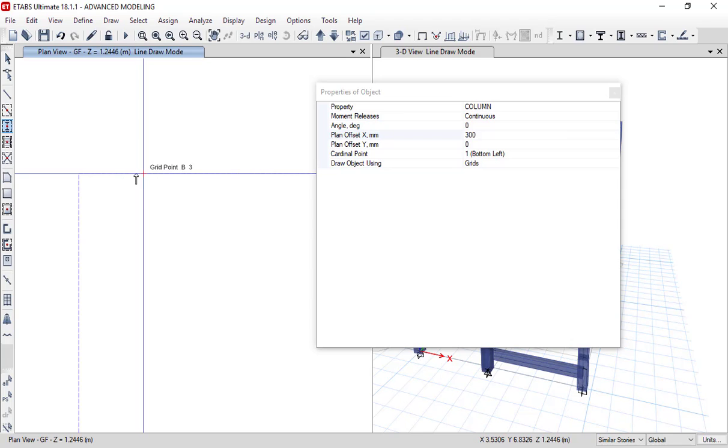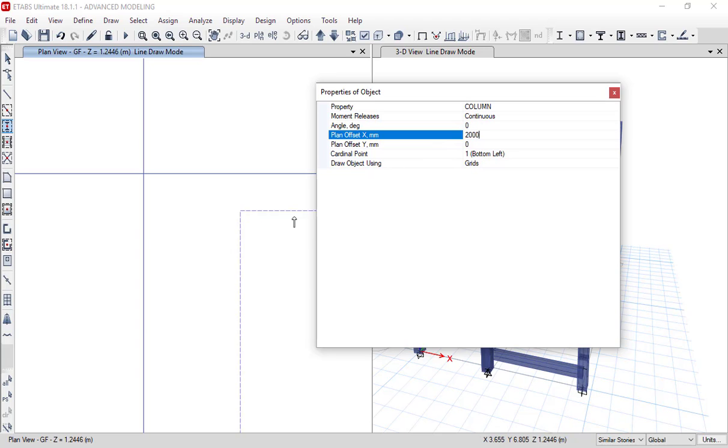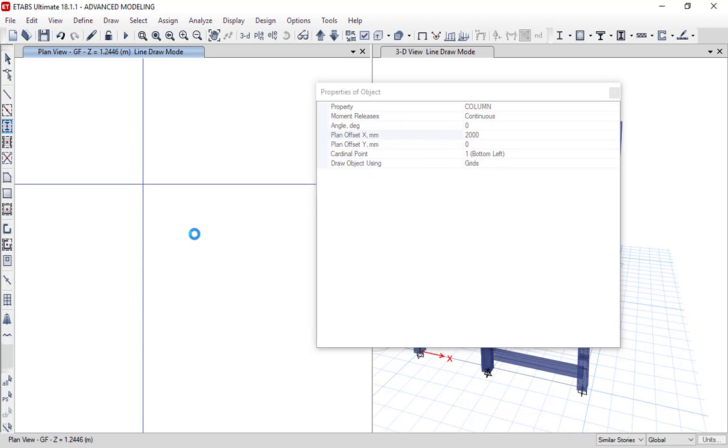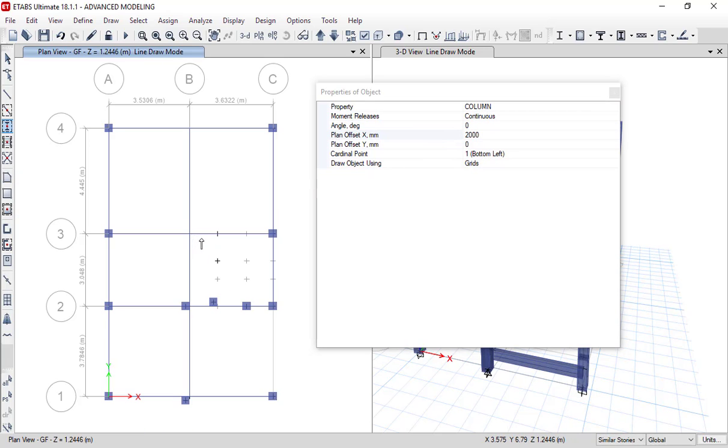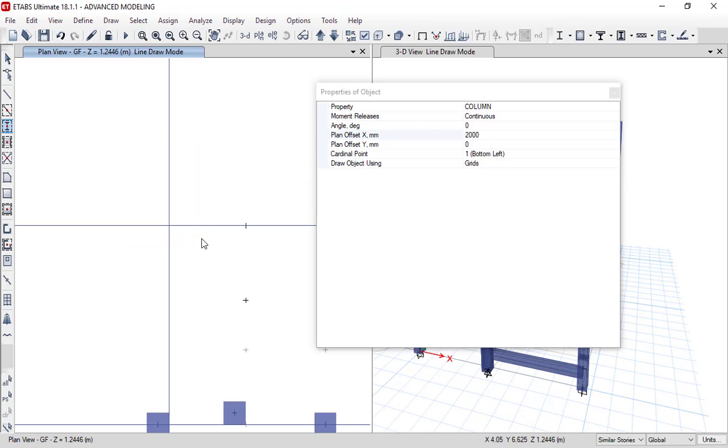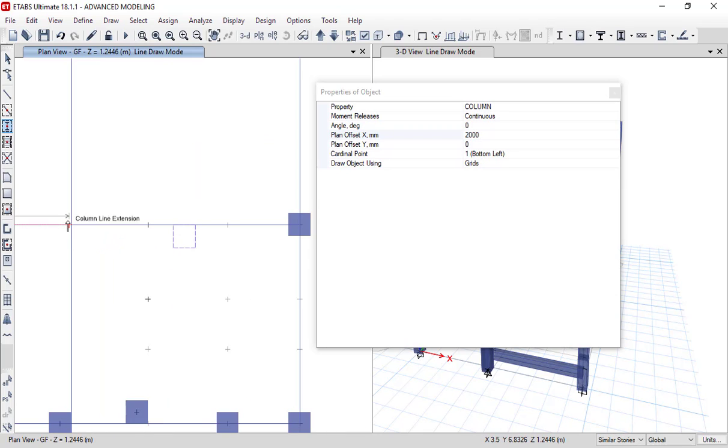Let's say if I will set offset to 2000mm. As you can see, it has drawn a column at the distance of 2000mm from bottom left as the set point.